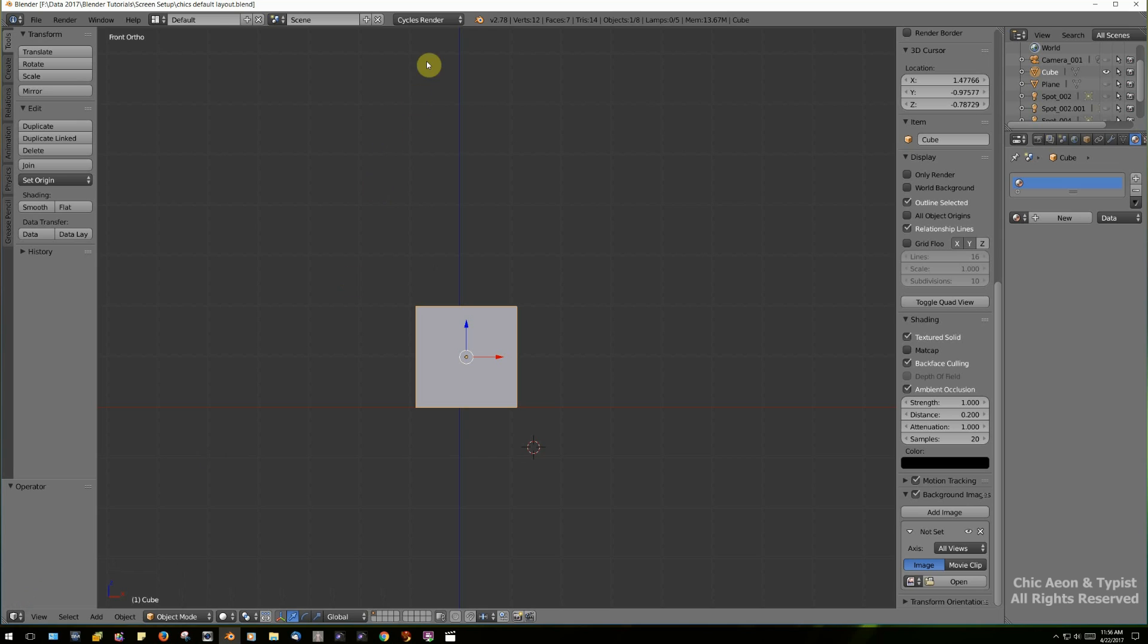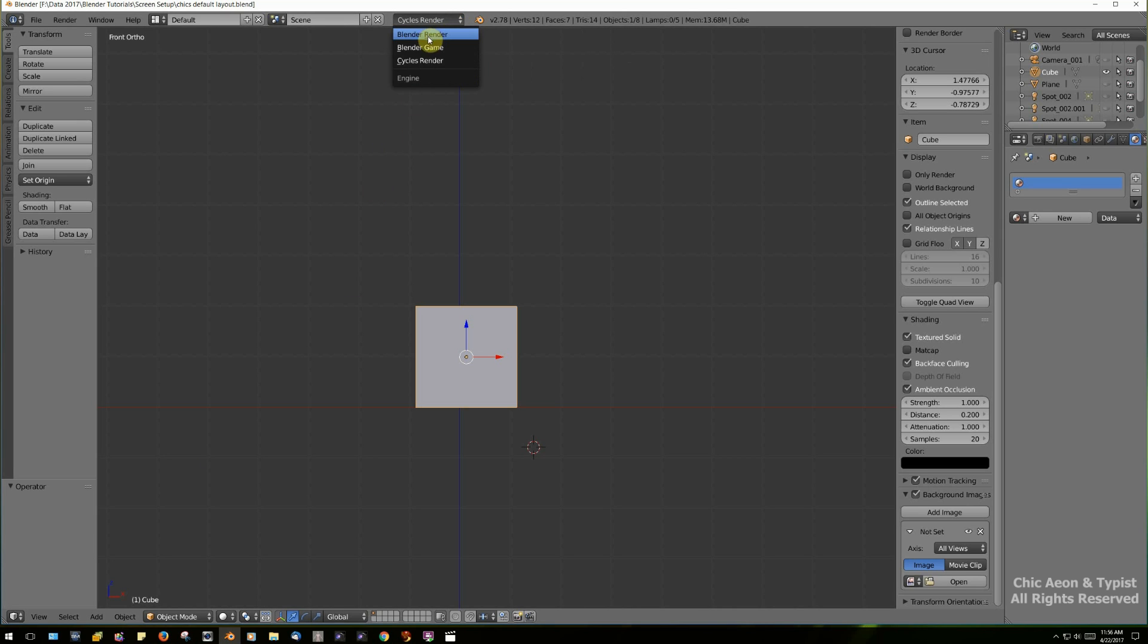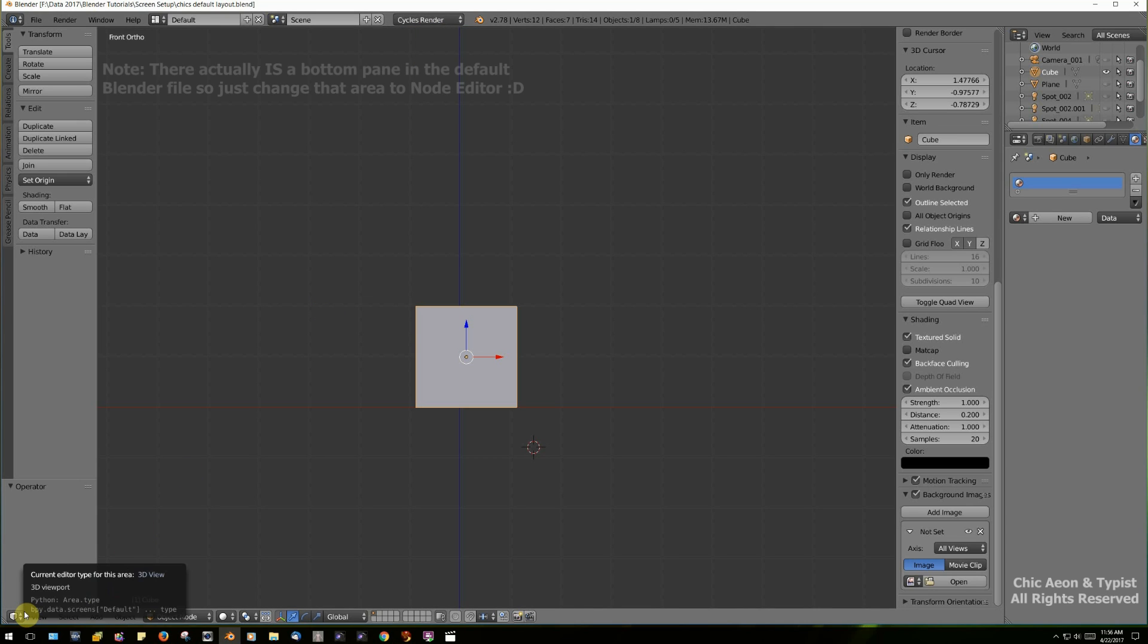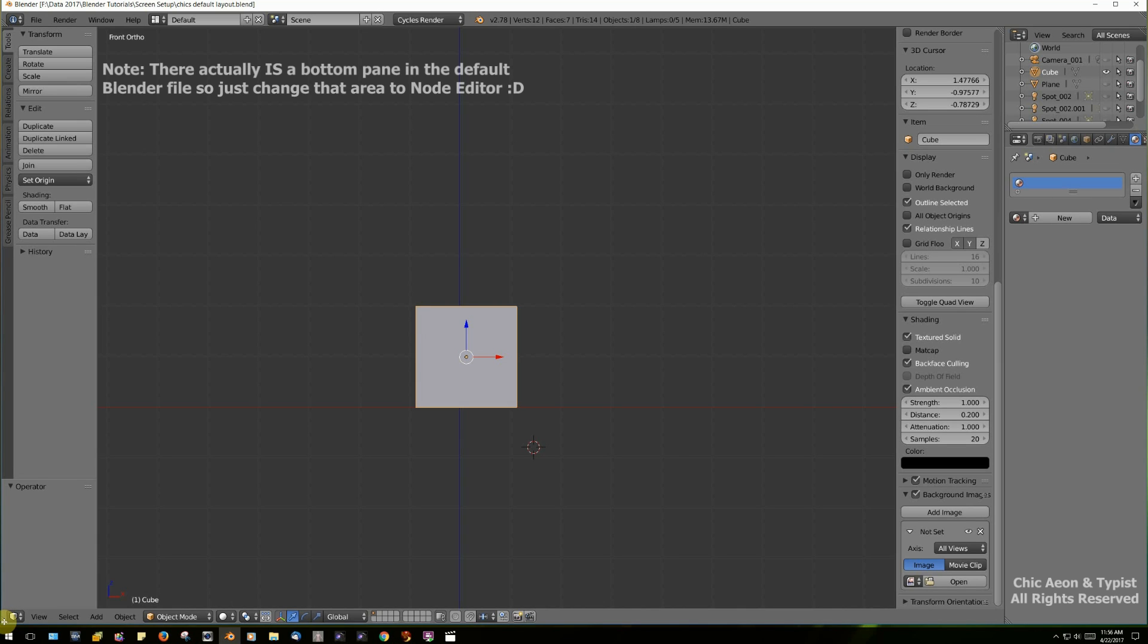Now, since we are in Cycles Render, and you do want to be in Cycles Render, there are other choices, but you want to be in Cycles Render. We will be using Nodes a lot. And in order to get a panel so that we can get to our nodes easily, I've made one at the bottom of my screen.